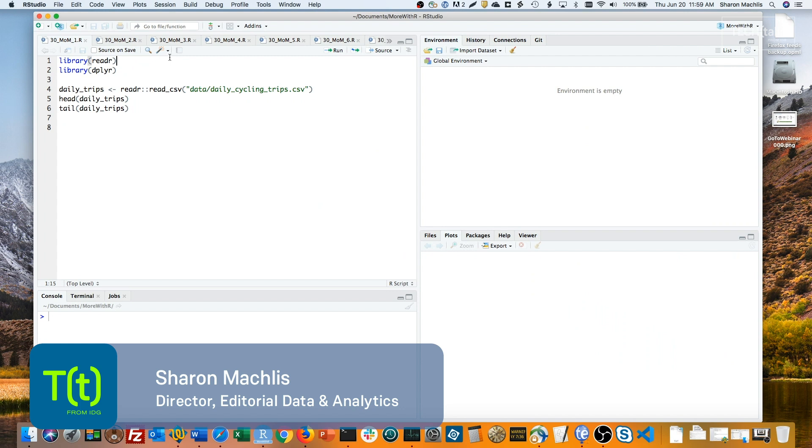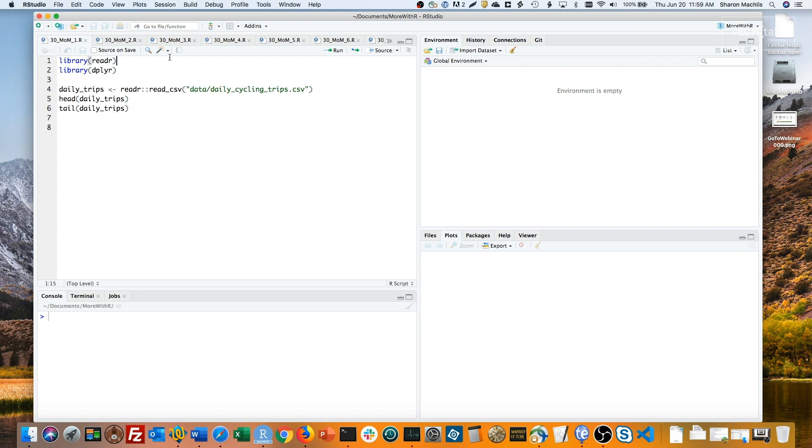If you have to analyze changes like last month versus the prior month, or last month versus the same month a year earlier, R is a good choice. It's easy to do those calculations, and you don't have to worry whether a spreadsheet formula was properly clicked and dragged to cover all your needed cells.